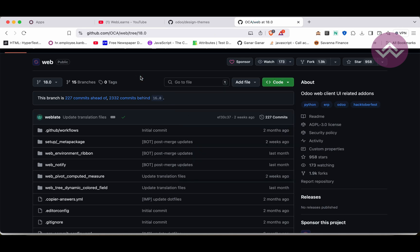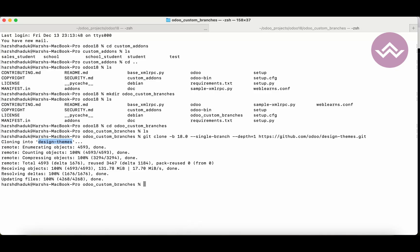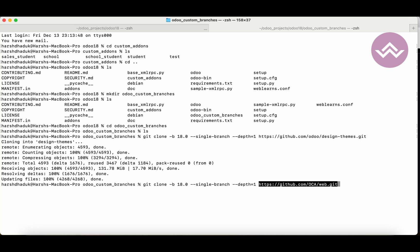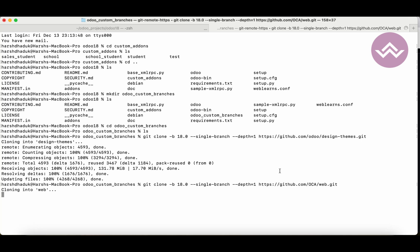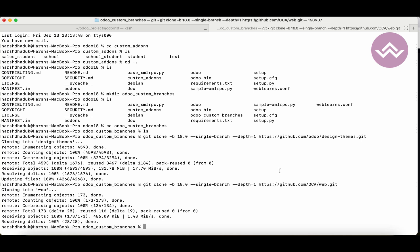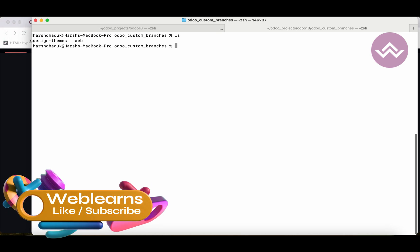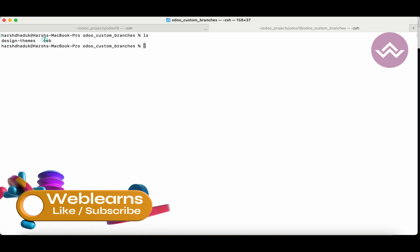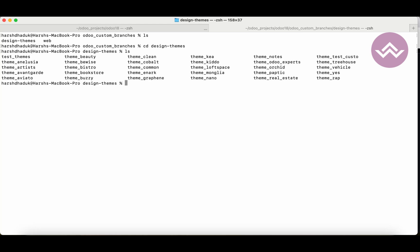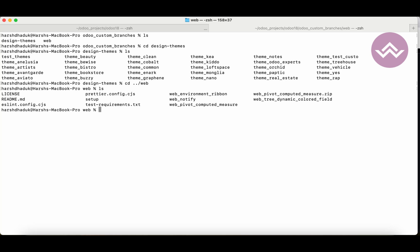Same, I'm also trying to do with the second repository. I'm using version 18 on my local system, so I'm using the version 18 branch. I'll remove the previous Git link and replace it with the OCR/web one. Now you can see we have the 'design_themes' directory and the 'web' directory. Under the web directory, a few modules are available including web_notify.